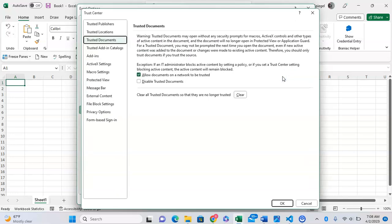Here you can edit the various options related to your security and settings in Microsoft Excel. Third from the top you're going to see an option that says Trusted Documents.